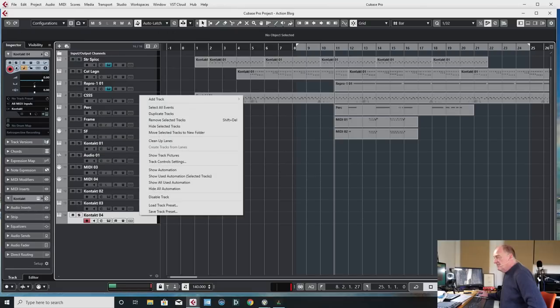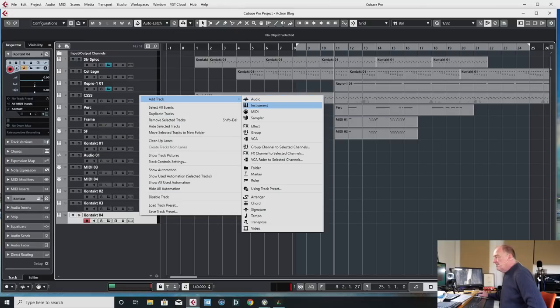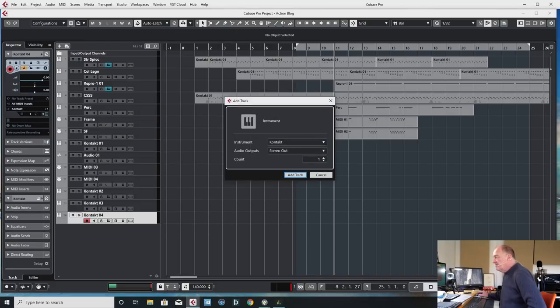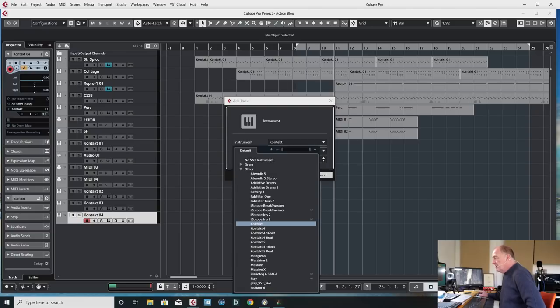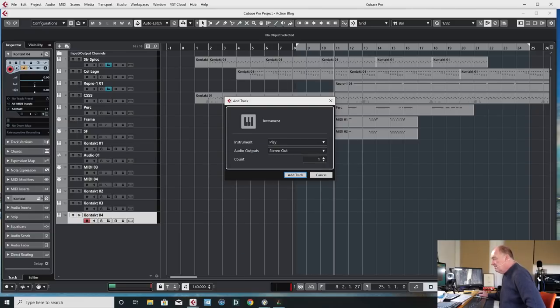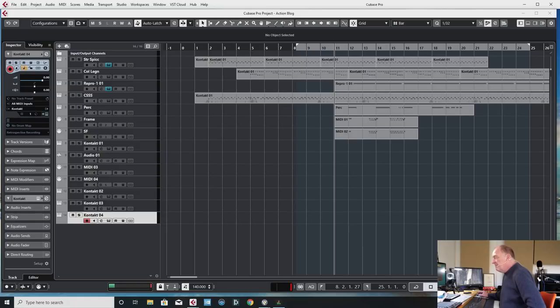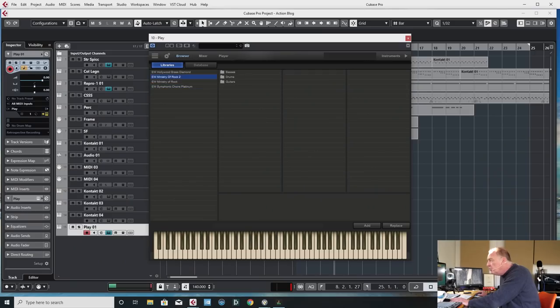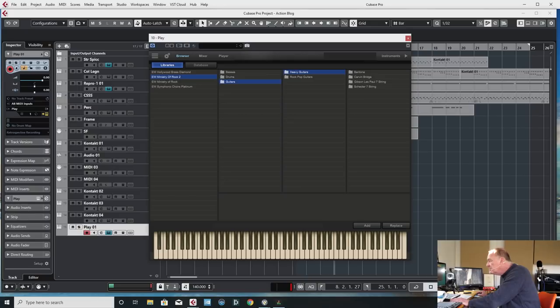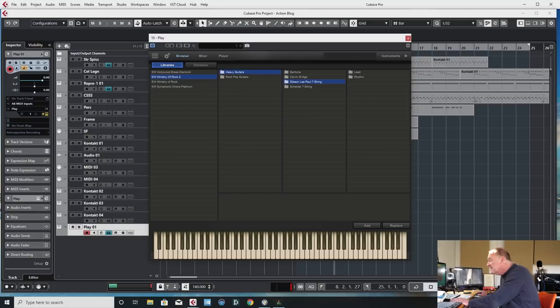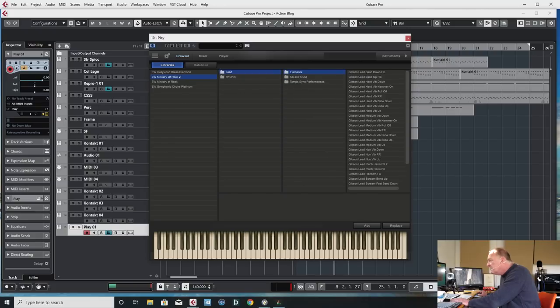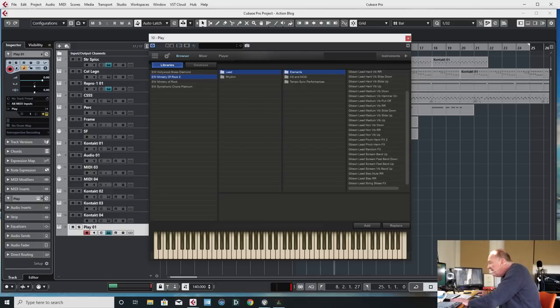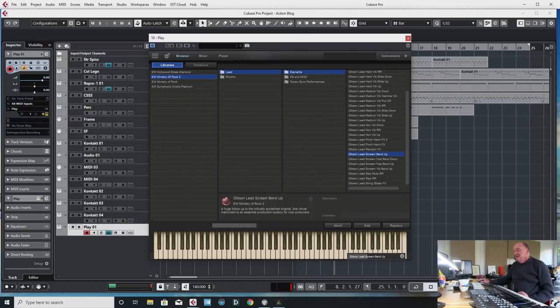Let's see what happens if I add... Let's go to play. Let's be bold. Ministry of Rock. I quite like Ministry of Rock. Apart from anything else. It's good for sort of more sound design reset things. Because it's quite a process sound. Ministry of Rock 2. Guitars. Heavy guitars. Gibson Les Paul seven string. Lead. Elements. Hard vib. Normal vib. Scream bend up. Scream bend up!